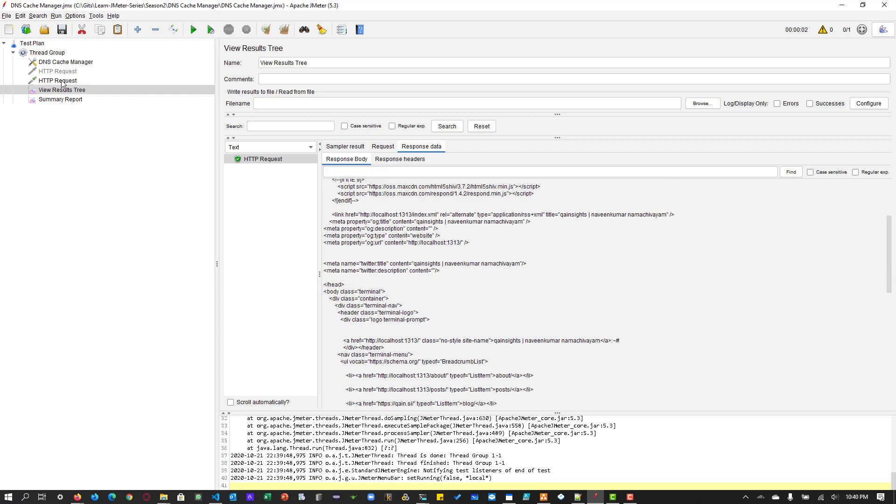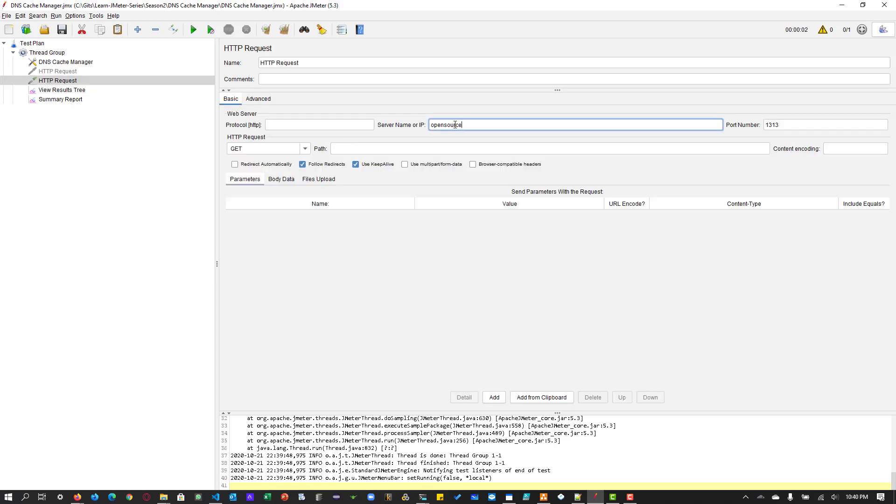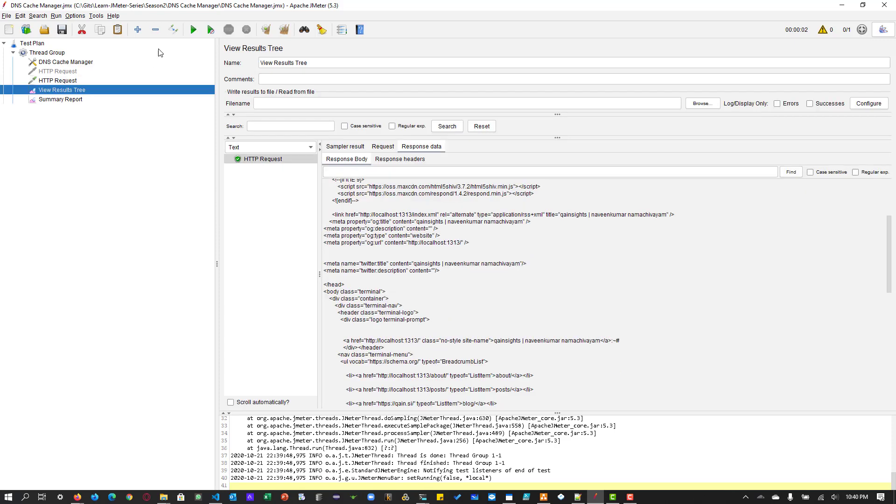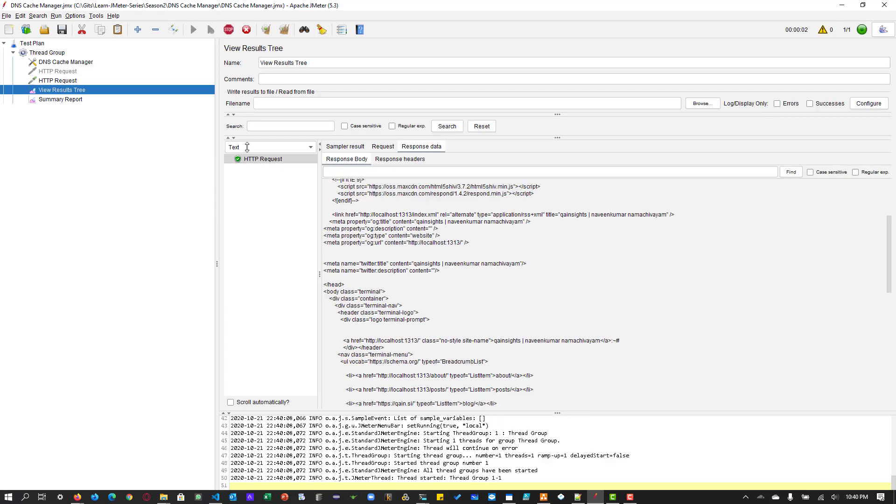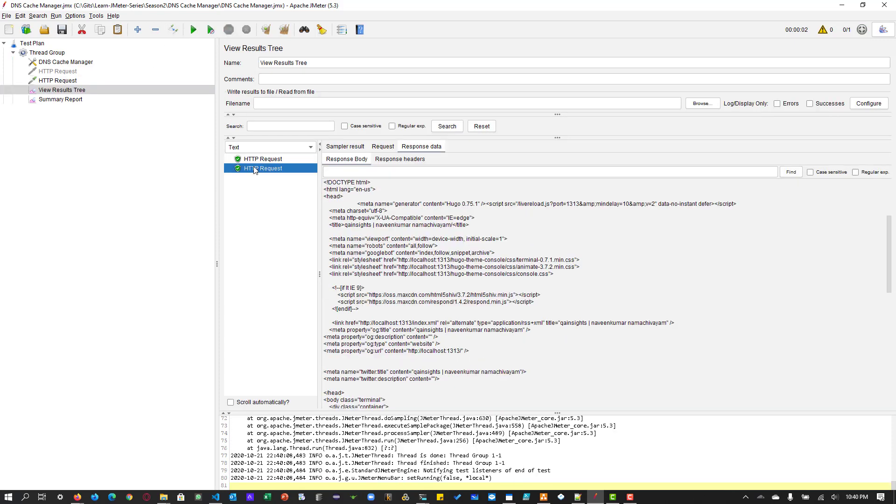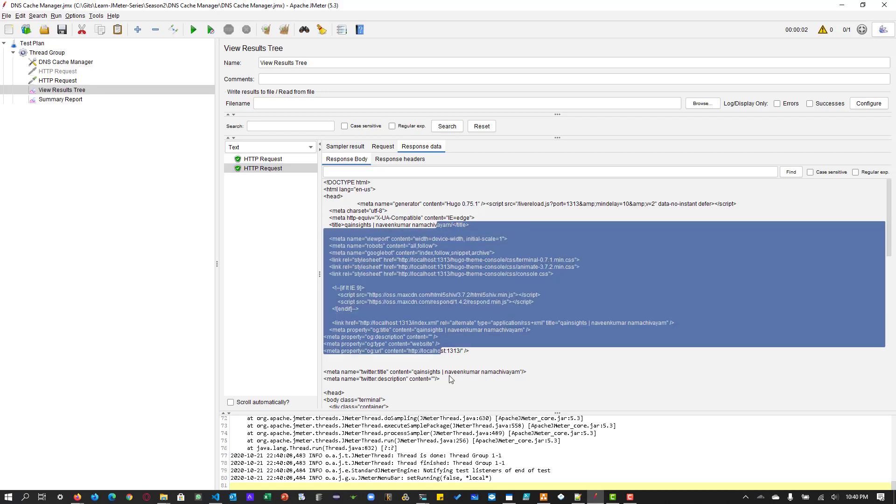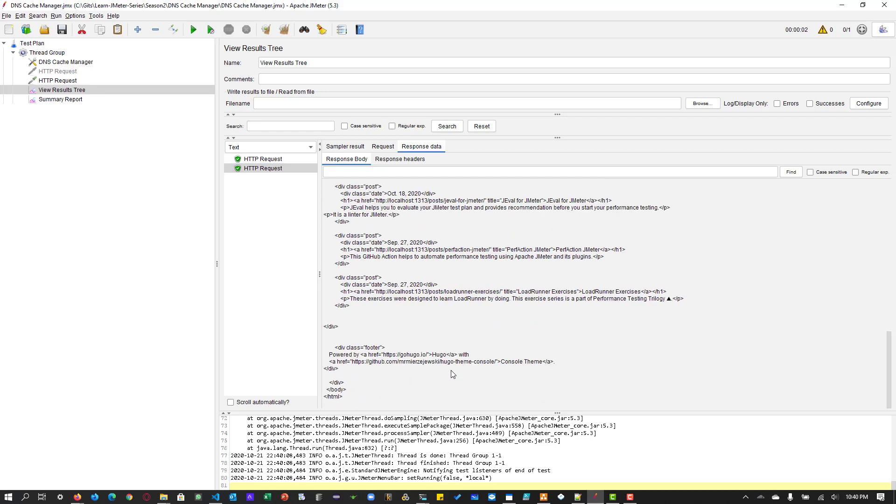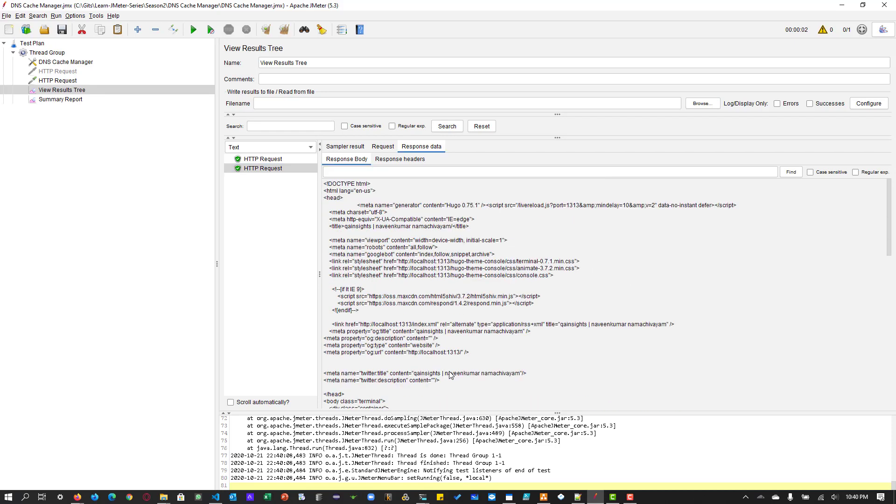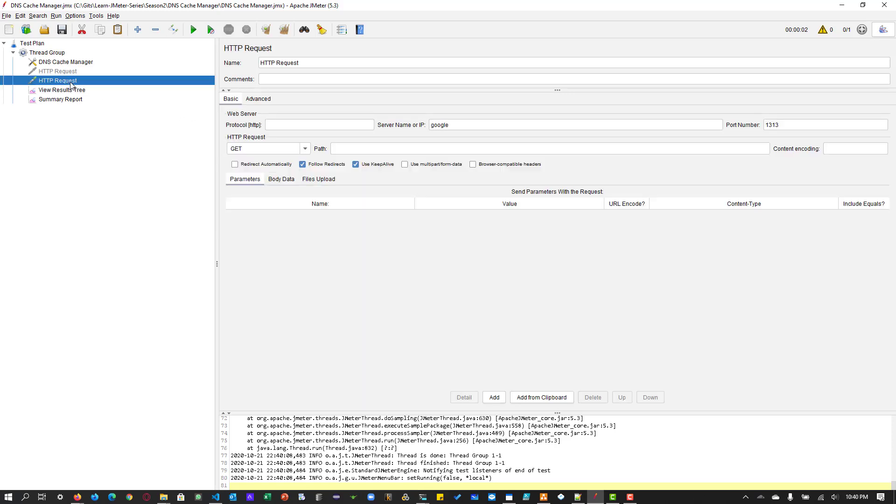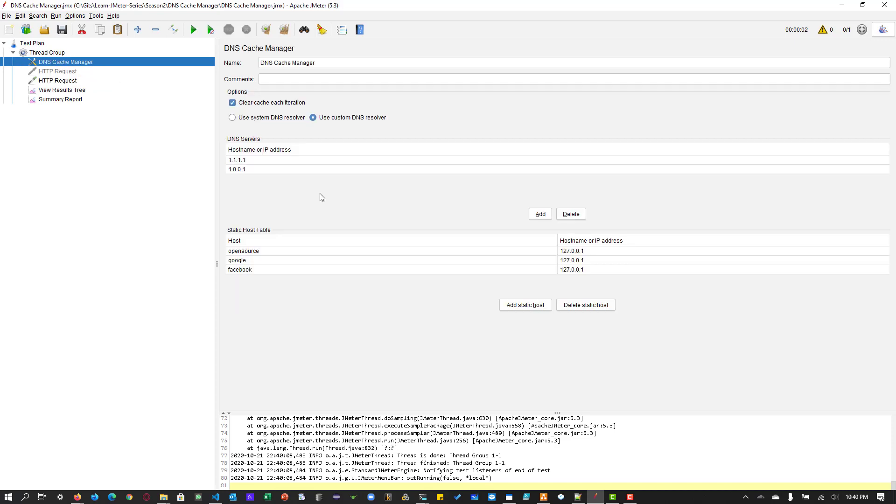And now if you change it to Google and hit run. Now also it will work. So basically it is just a mapping of the name. It is not going to open Google.com or Facebook.com. It's just you are telling the network, okay, I have a mapping here. Then follow this mapping.